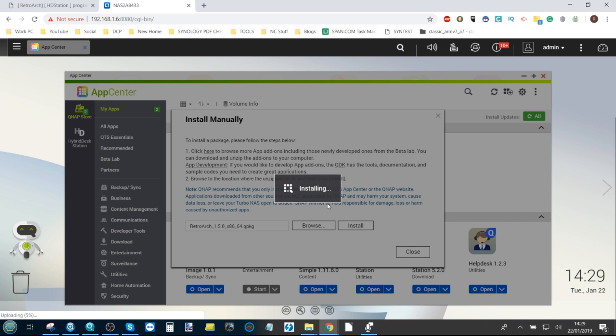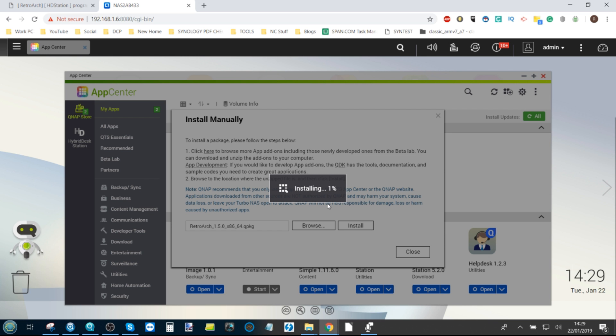This will install this software onto your QNAP NAS and into the HD Station application. Do bear in mind that I've already installed this app on here before and deleted it for the course of this video, so don't be surprised if some options already seem like they've been done in advance. The installation of this file may take a wee while—it's a few hundred meg—so we're going to fast forward to the full installation of this app.